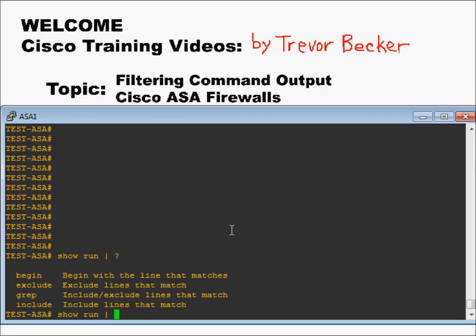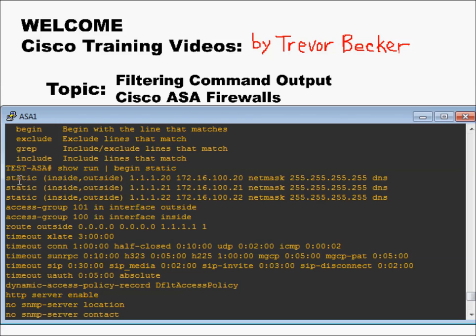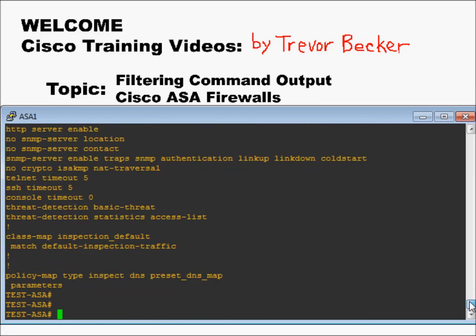Let's start off with begin. If you choose begin, it's going to begin the output at the keyword that you specify. So if I specify static — show run pipe begin static — it's going to look at the output of show run and then begin showing me only when it sees the word static. It immediately starts off at static, but the rest of the output is displayed normally.